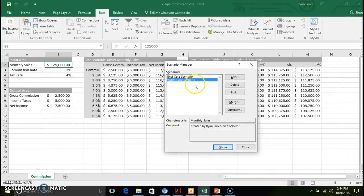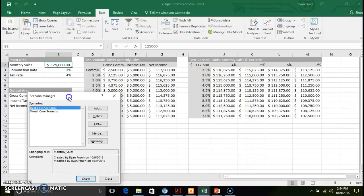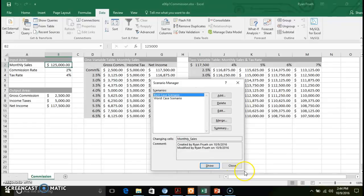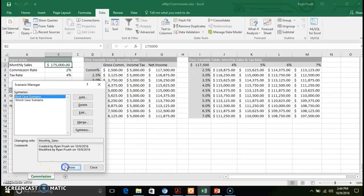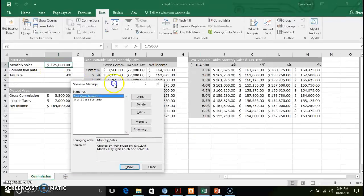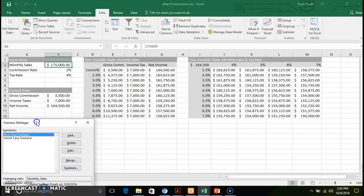So now you have two scenarios that you can run. Once you select the scenario, you click Show, and it will put the numbers in for your best case scenario. With our one-variable table and two-variable table, the monthly sales and tax rate information are adjusted based off of your best case scenario.